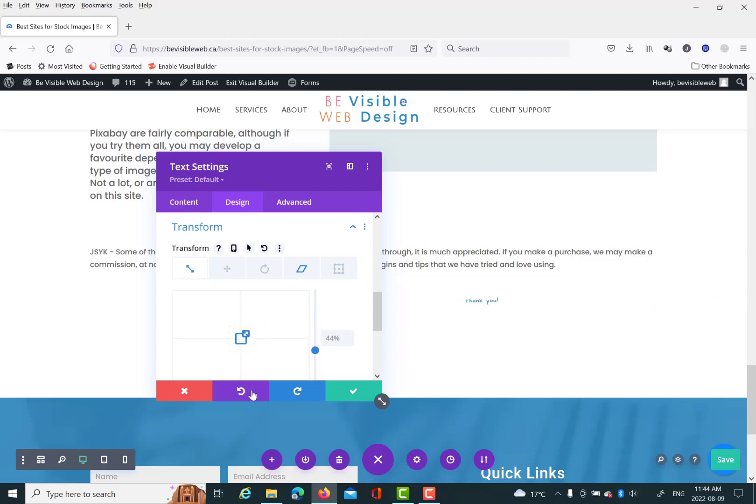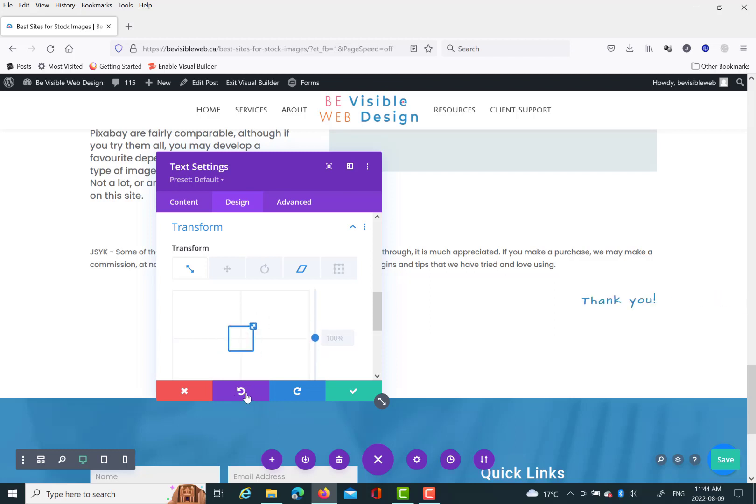And in Divi, there is something in the modules called transform. So right now I'm in the transform section of the design in the text module and I'm moving the scale.